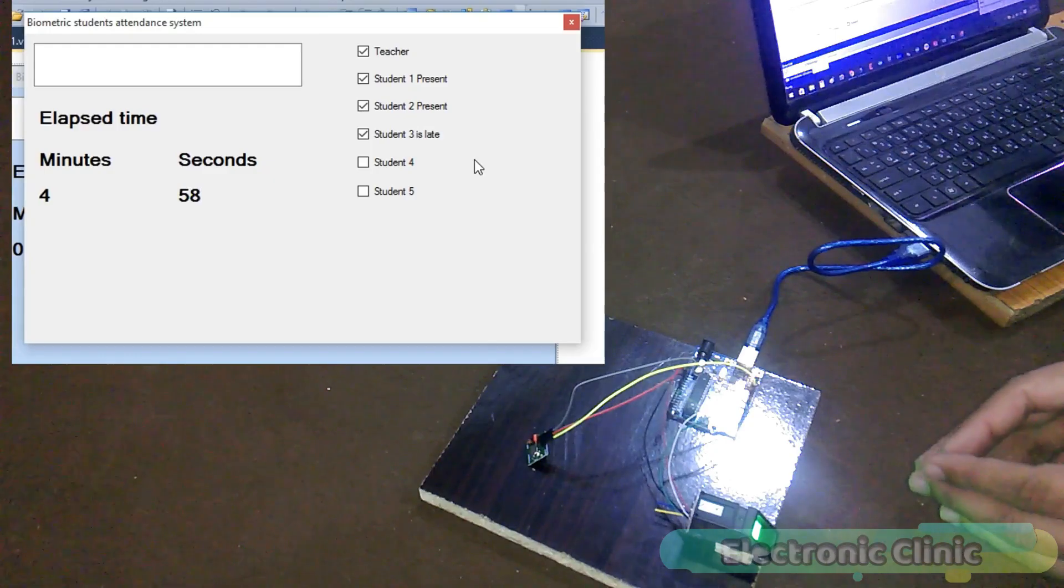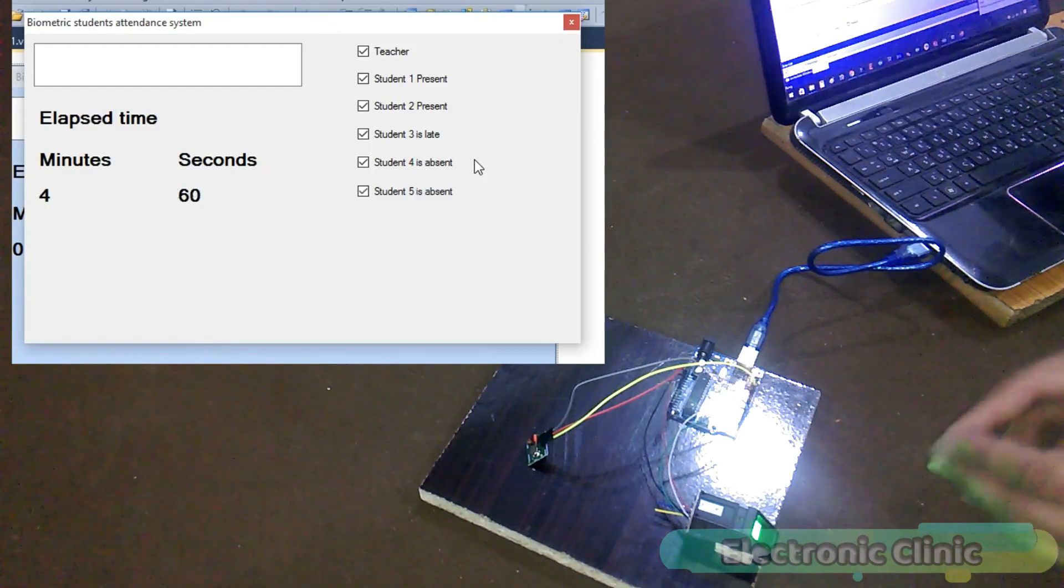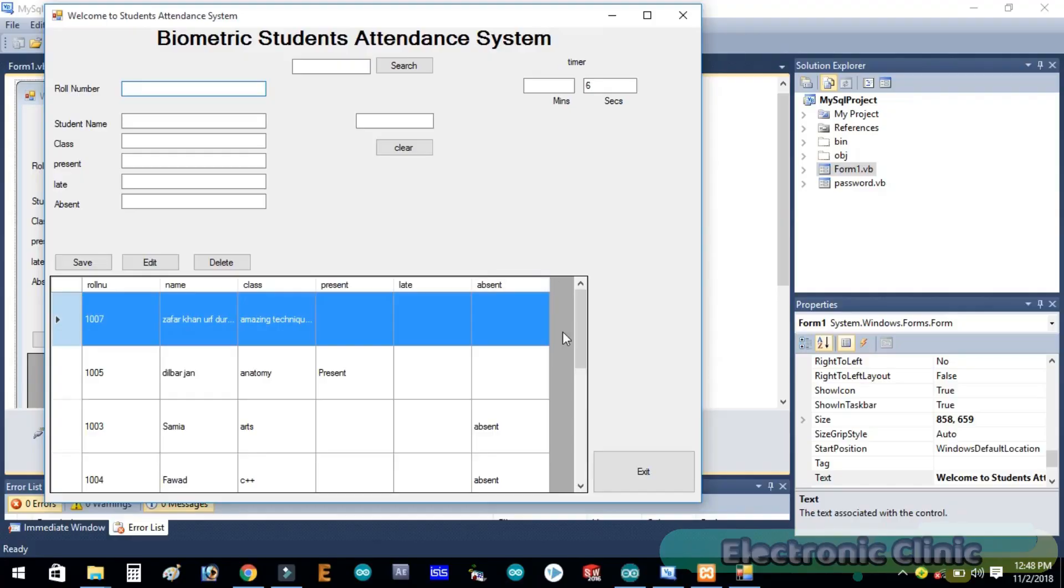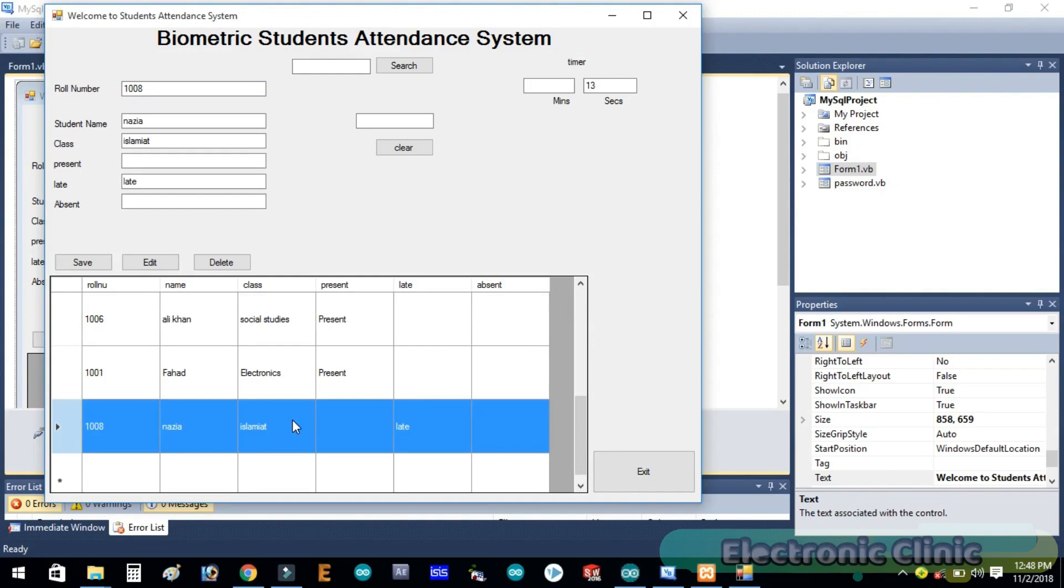This is a very basic student attendance system without a database. In an upcoming tutorial I will modify this project and include a database, so each student record can be checked and deleted in real time.